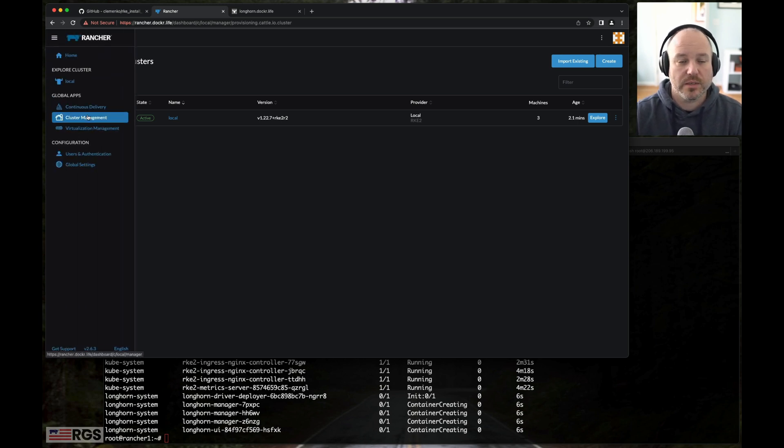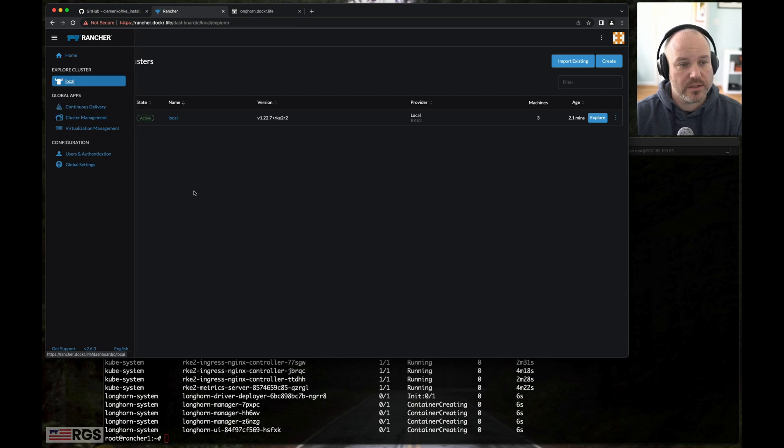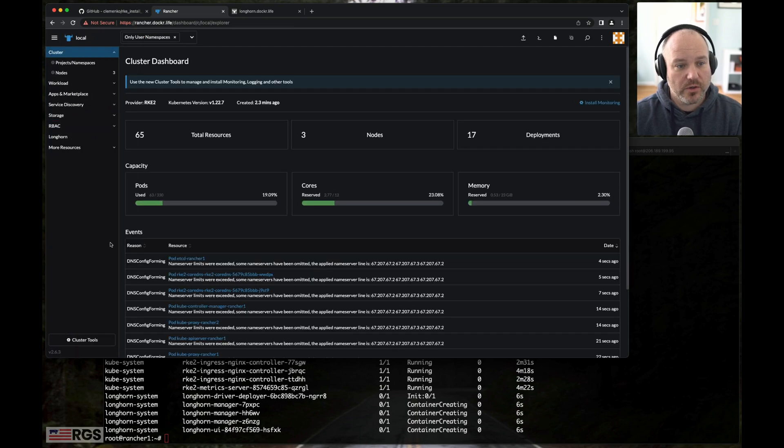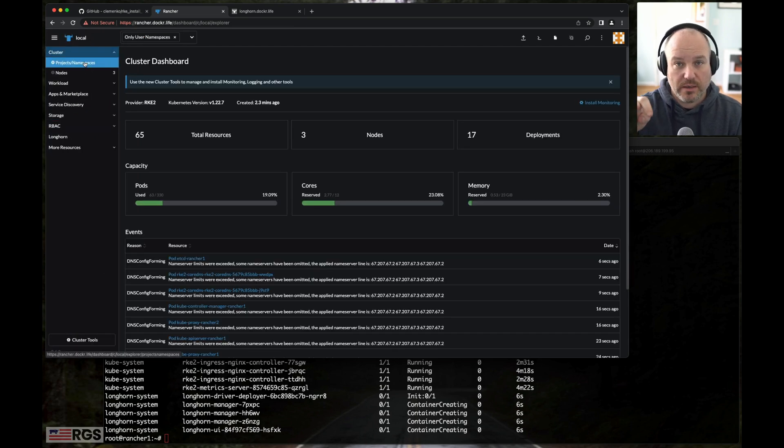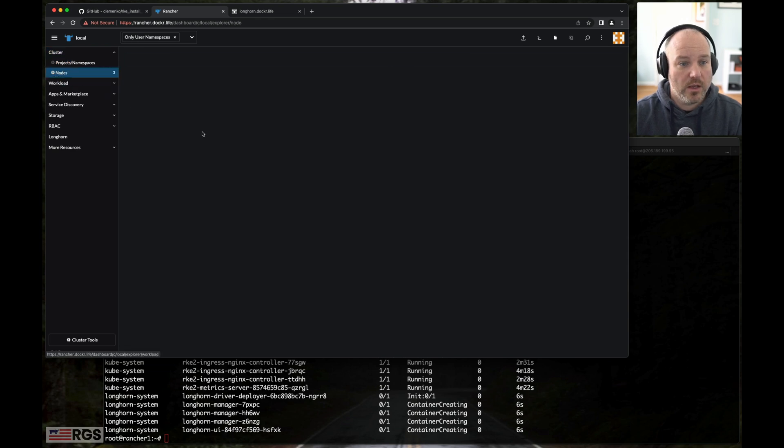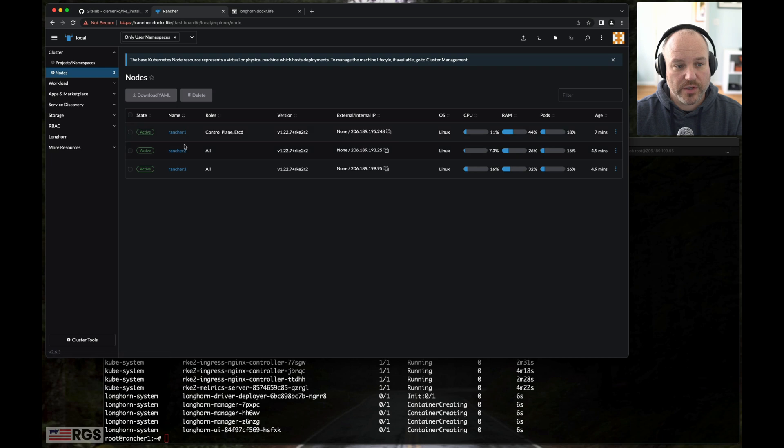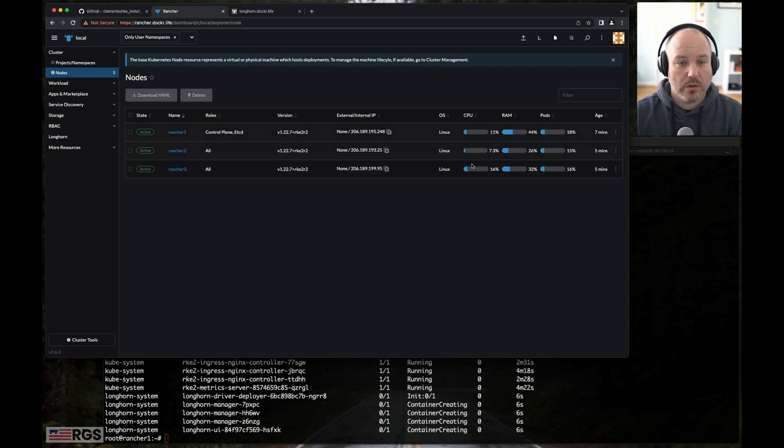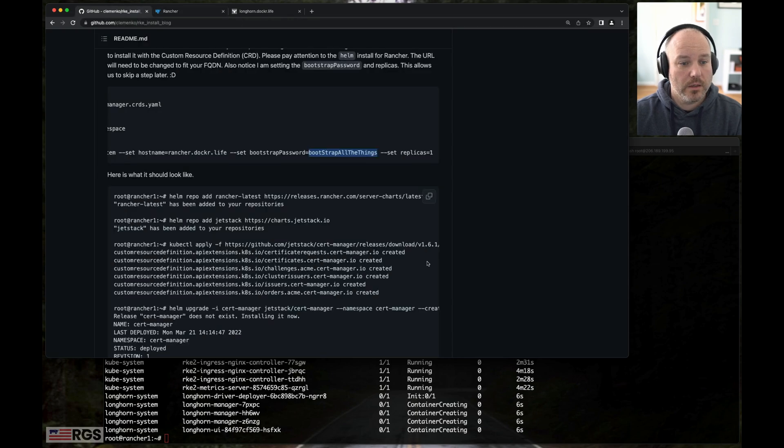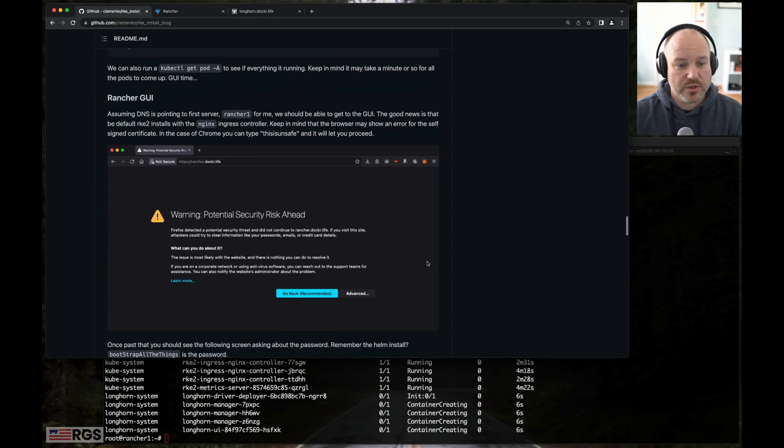There'll be other videos and demonstrations on kind of going deep diving on this. But just to show you, I'm going to go into the local one, which is the same cluster we're working on right now. And we can look at our number of nodes. So this should look very familiar—Rancher 1, 2, and 3. We've got node information. We've got resources. Cool. So Rancher's up and running.